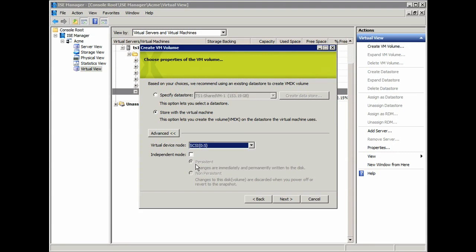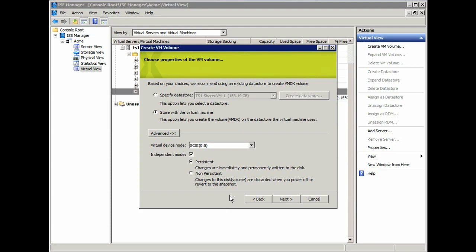Then I can pick its Independent Mode. The Independent Mode is something that's used when testing, when you want to select non-persistent. You can see here that we give the hint that basically any changes that are made to the disk or the volume are discarded when you power off the virtual machine or you revert from a snapshot. In most cases, you're going to want to create these as persistent so that you don't lose any data.